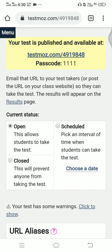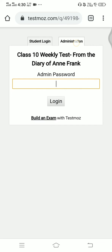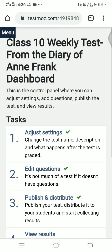Regarding that, what we have to do is just open your link — Test Mods — wherever your test is, and then enter your password. As you can see, I have set the Class 10 weekly test from 'The Diary of Anne Frank.'